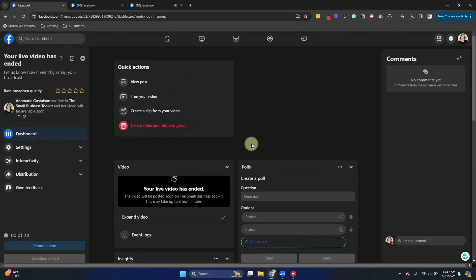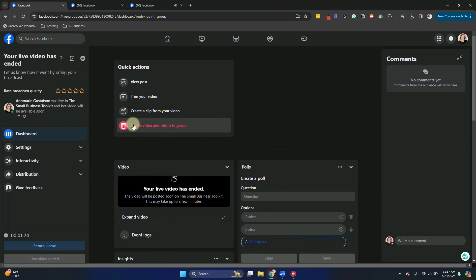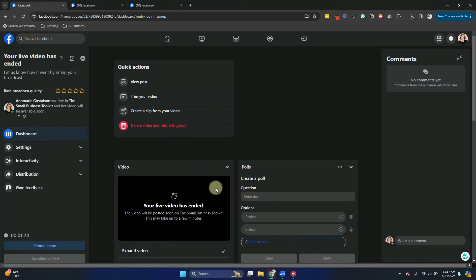We are done going live. And now you can choose all your options to delete, return to group, view your post, all of those things.